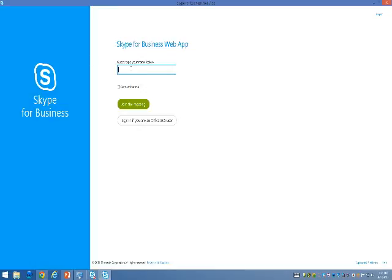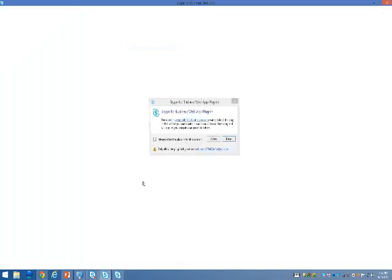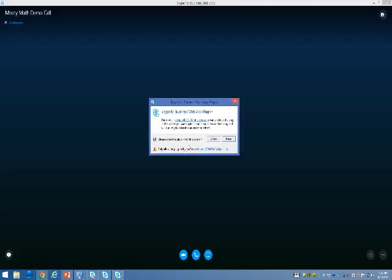Once you're ready, you can type your name in here and join the meeting. You may get a pop-up that asks you to allow the plugin. Make sure to check always allow the plugin and then click allow.